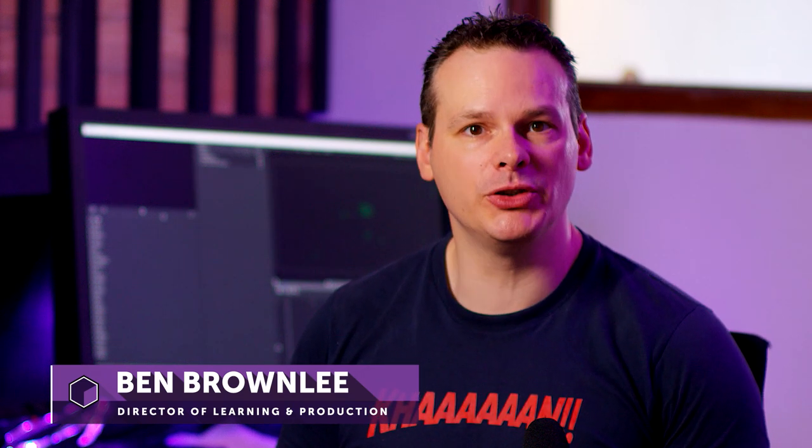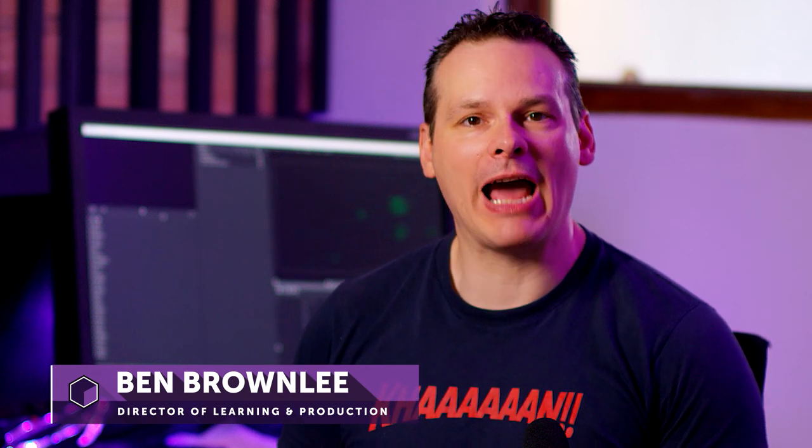Hello and welcome. My name is Ben Brownlee for Boris FX and in this Particle Illusion tutorial we're going to be looking at how we create a fast motion background out of the thousands of presets that come with Particle Illusion.